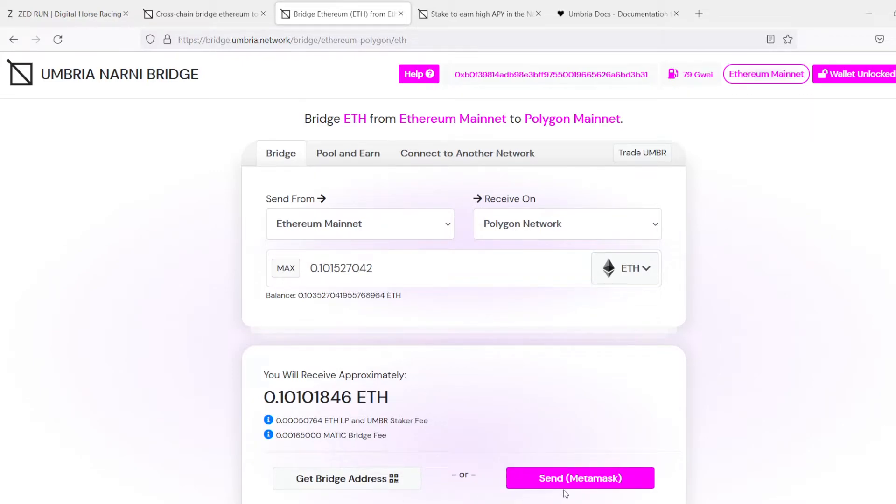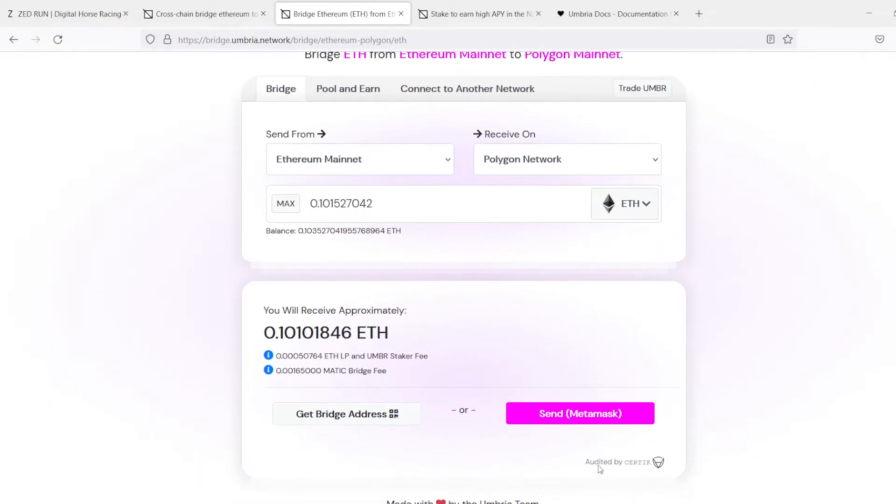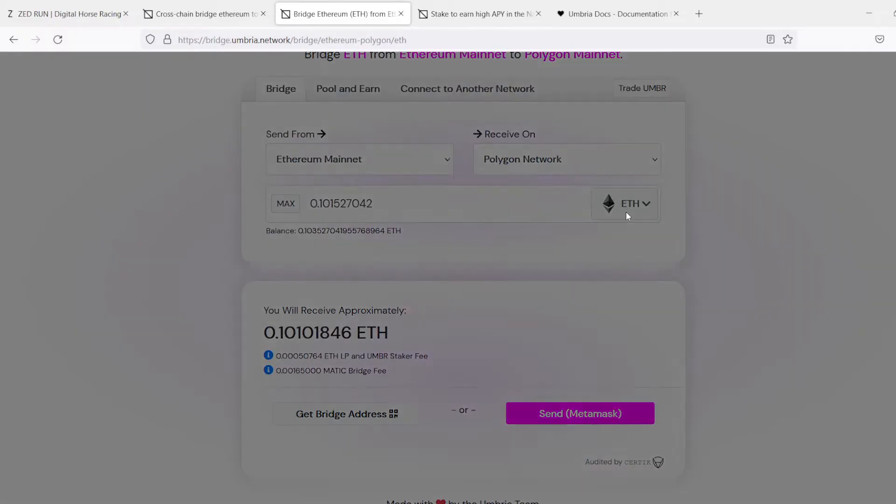Alright, so we're going to transfer 0.101 Ethereum. And then we're going to send it to the Metamask because this is the wallet we're using.